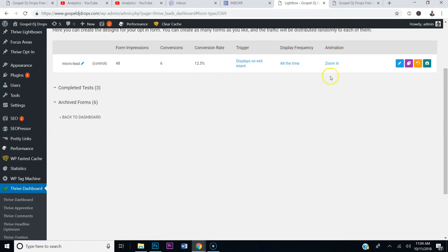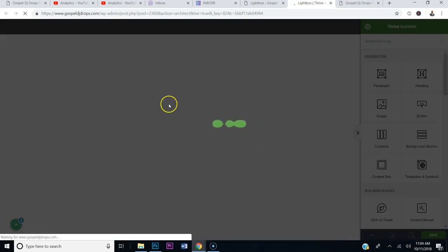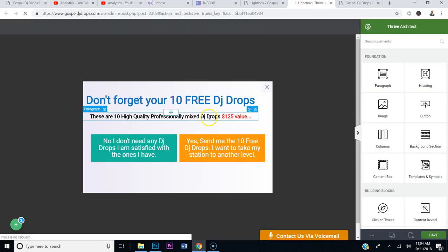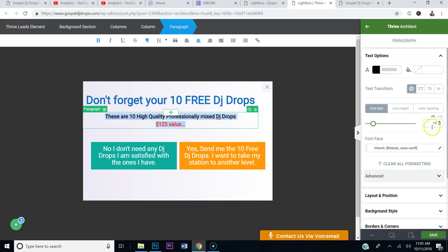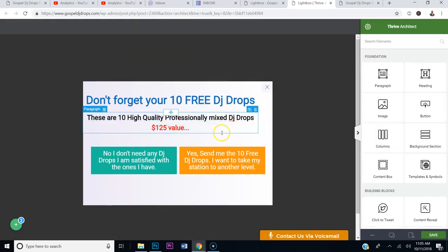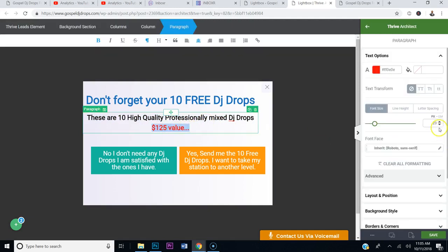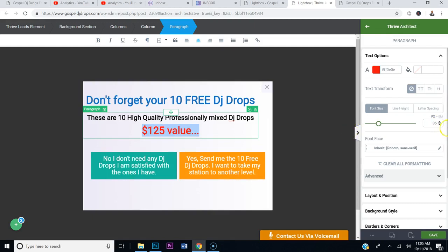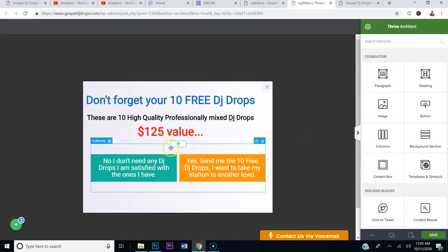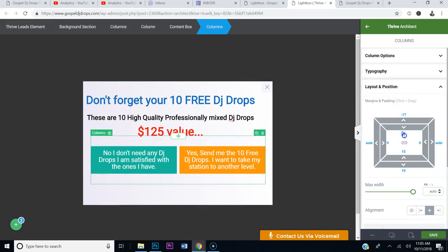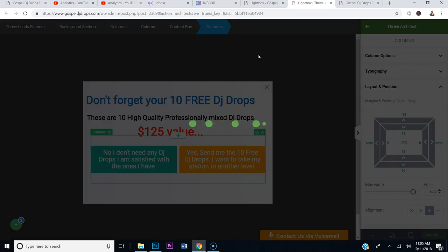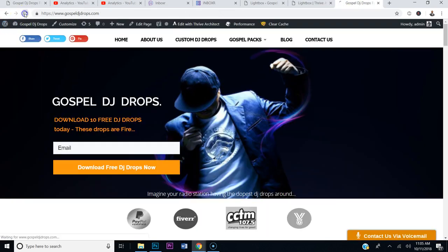So let's go ahead and edit the font size. I'll go to Edit Design, and we're going to make the font a little bigger. You come over to your lightbox and click on the font. The text says 'These are 10 high quality, professionally mixed DJ drops.' I'm going to move this to another line so we can make it all bigger and make it stand out. Highlight it, click the font size, let's do 40. Then click on your columns, go to Layout Position, and slide it up — there's too much space. Slide it up and save.